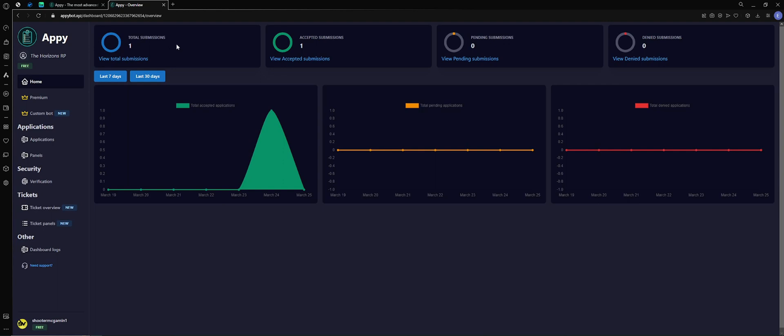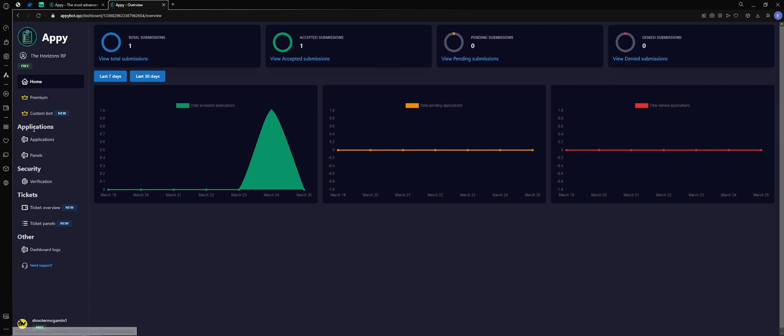Once you do that you'll see your dashboard. You've got your submissions accepted, pending, denied, nice visuals on some graphs here if that's your thing. But we want to go over to the left menu here where it says applications. We want to click on applications.